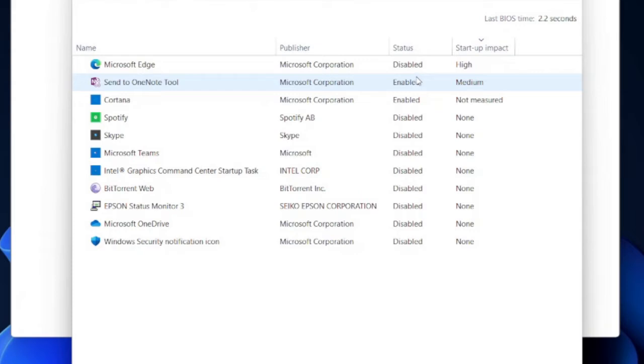You can repeat these steps on other programs that you do not want to start automatically on Windows startup.